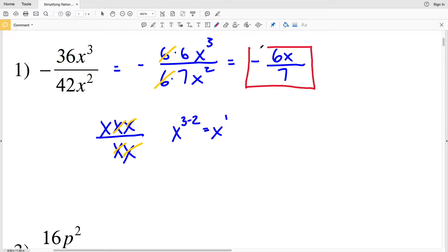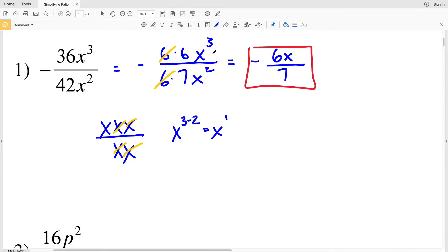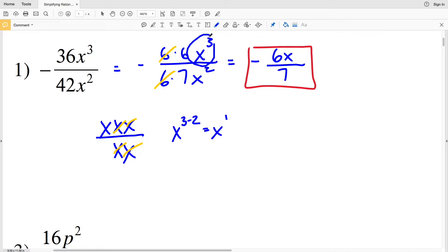Another way to think about this with exponents: since 3 is greater than 2, we're going to have an x left over in the numerator. That's why there is 1x remaining in the numerator.